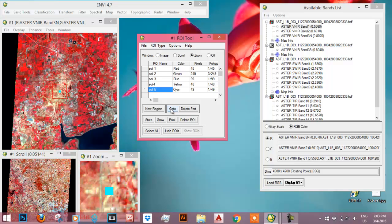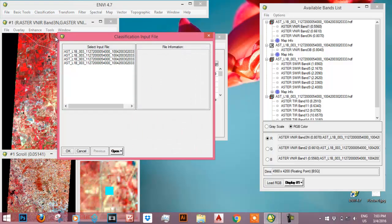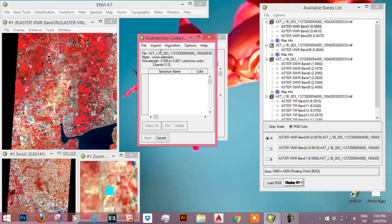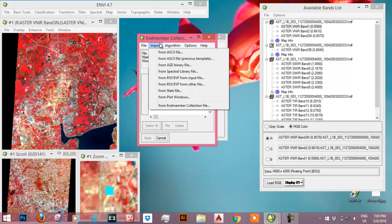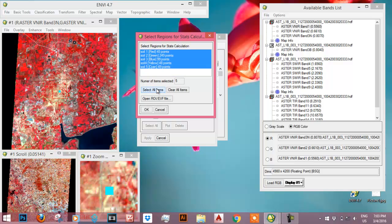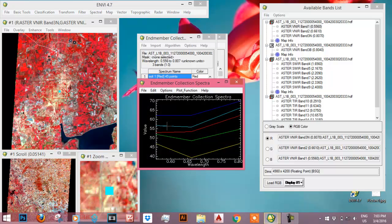Now let me go to End Member Collection. I will select the ASTER file which I have taken and then I will import the ROI files from the input file. These are the 5 ROI files. I select all and I will click OK. Then I will plot the data.